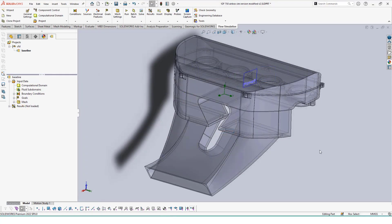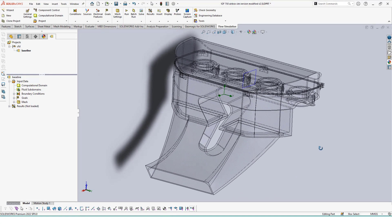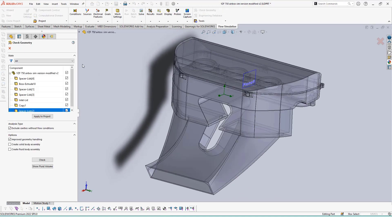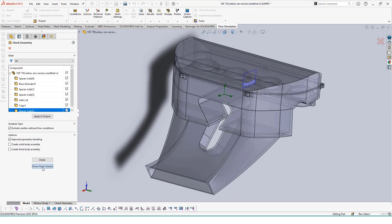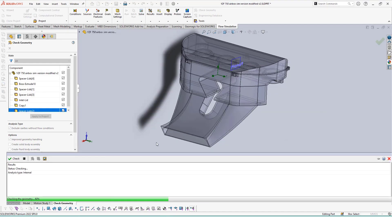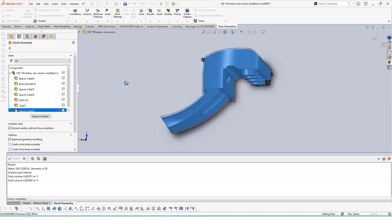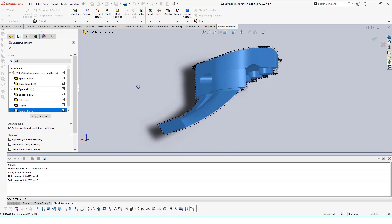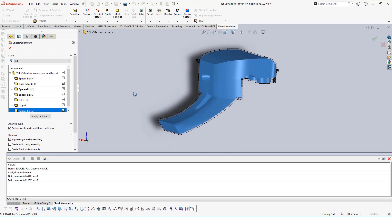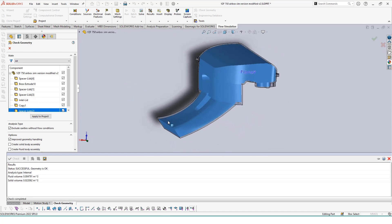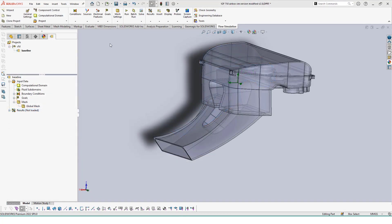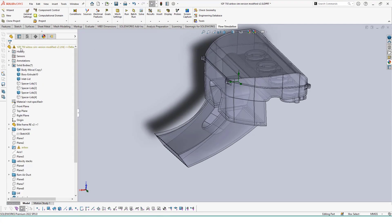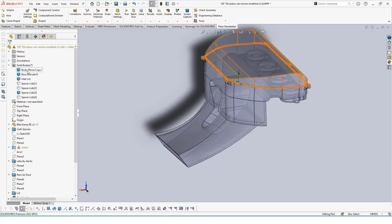One thing that can be done at this time to ensure our simulation will run is to check our fluid volume in the assembly. If our assembly is watertight, we'll see that the internal space of our airbox turns blue and a message saying that our geometry is okay. Turning the parts transparent may help with seeing any internal volumes as well as any spaces that are highlighted from the check found as a failure.